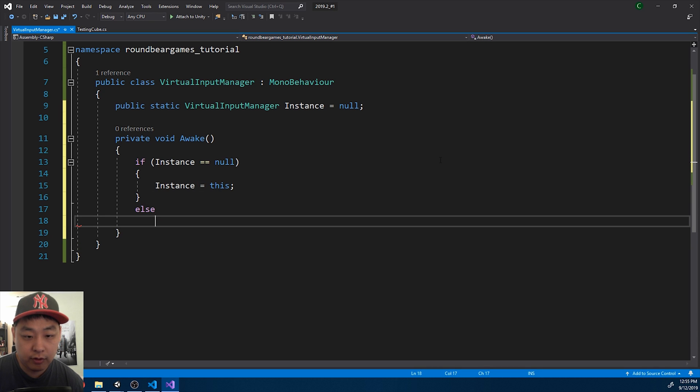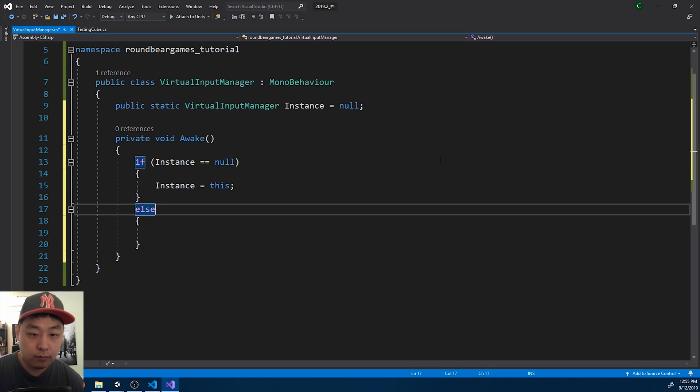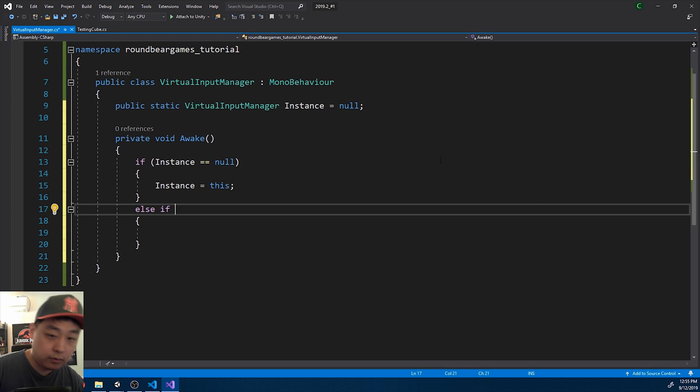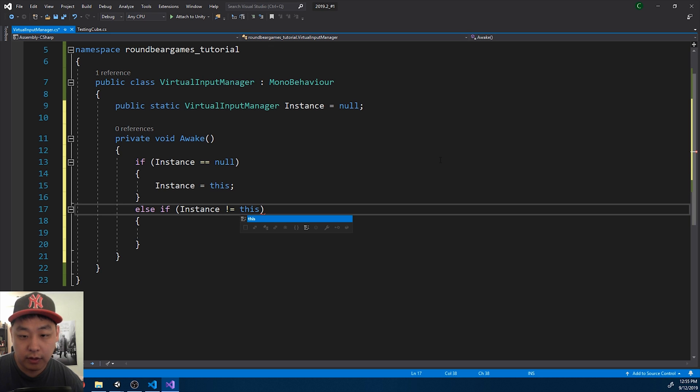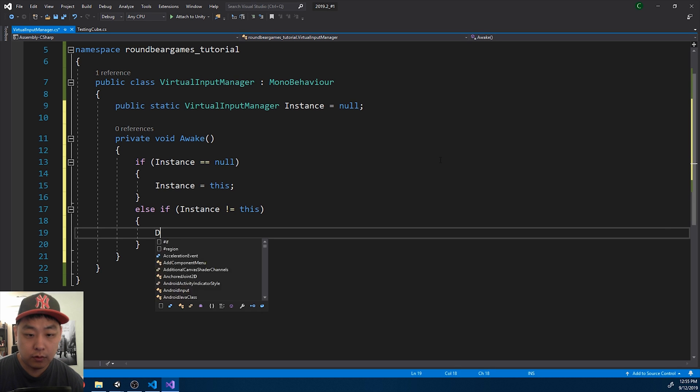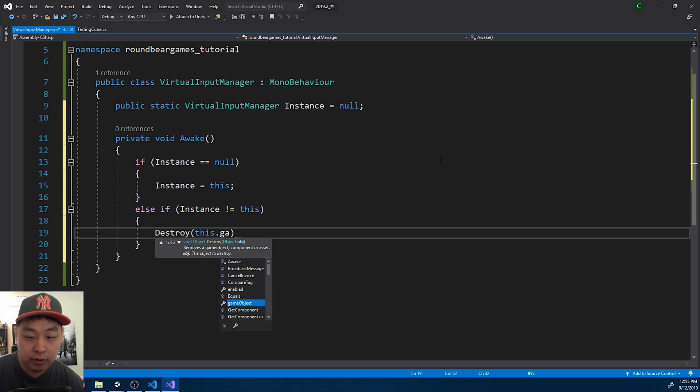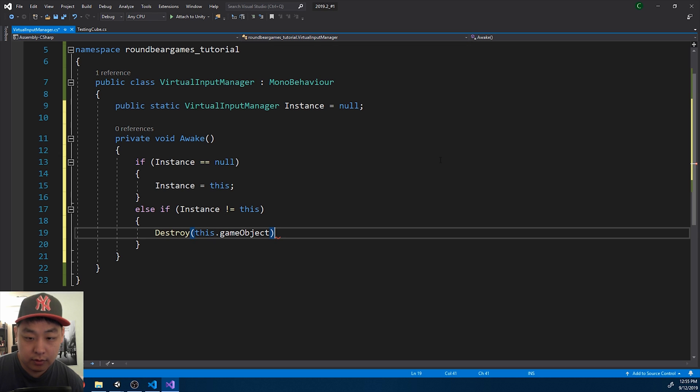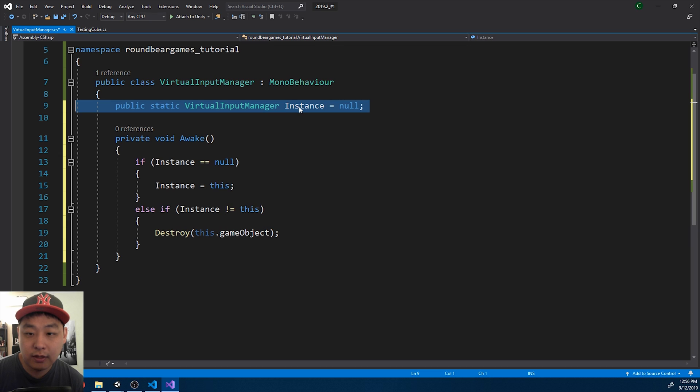If there's another instance, and if the instance is not the script, then we'll simply destroy self. Meaning whatever game object that is the instance will be the only Virtual Input Manager.